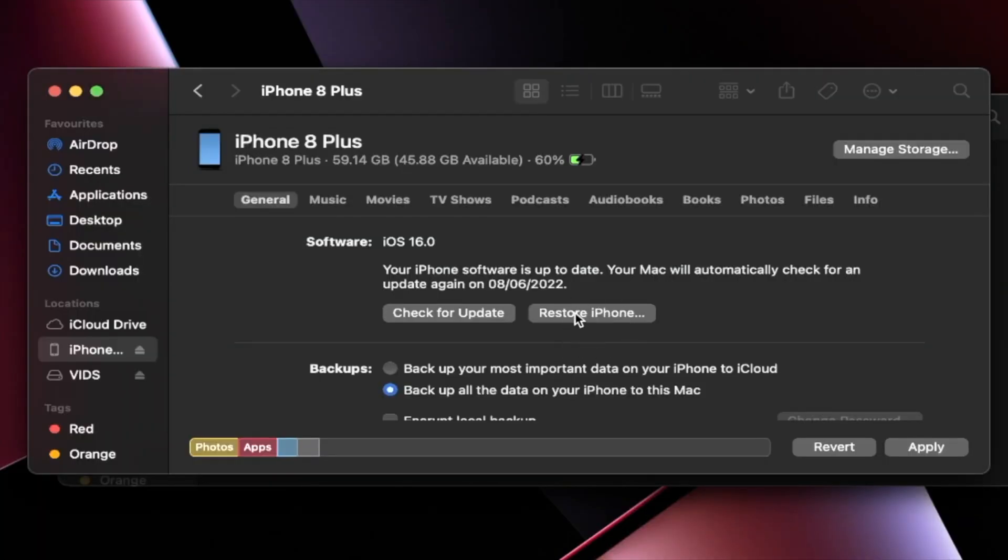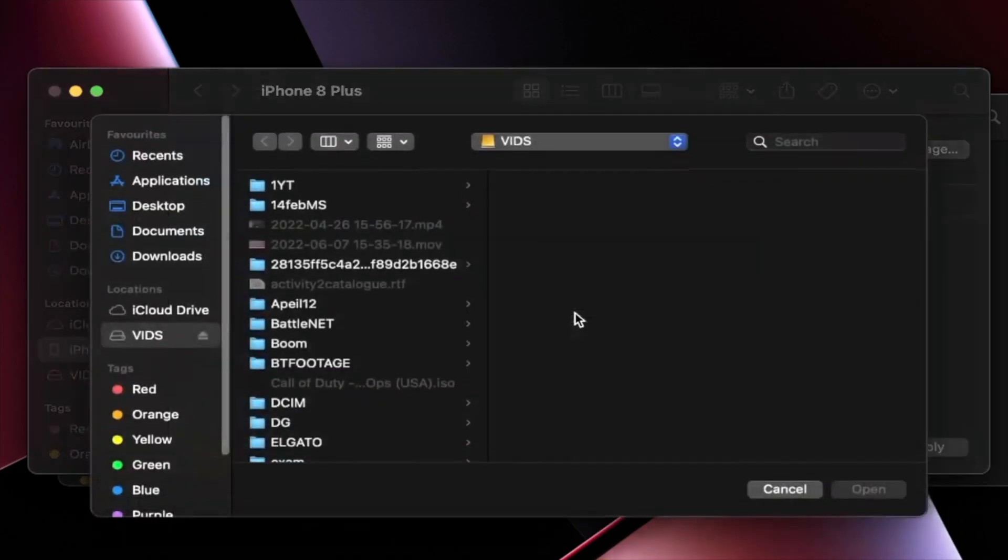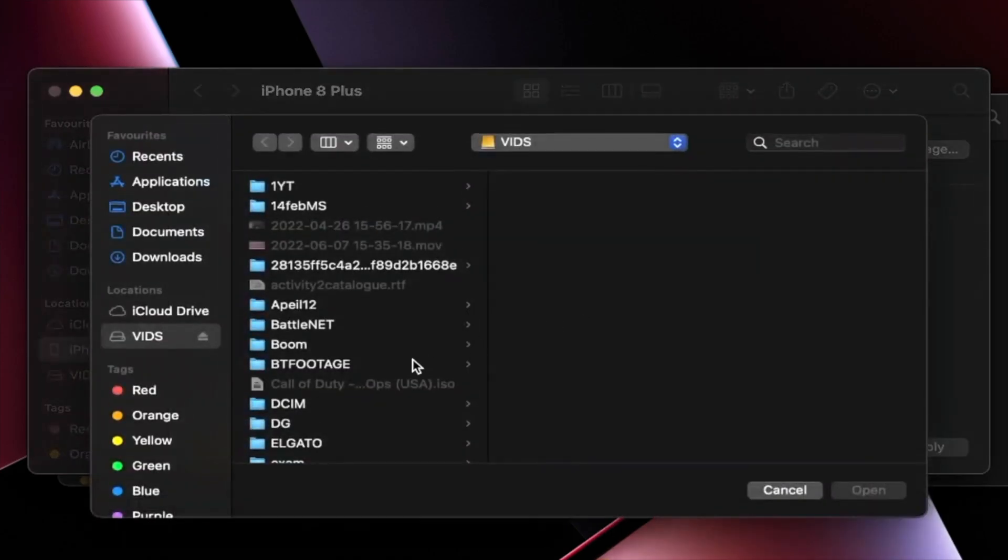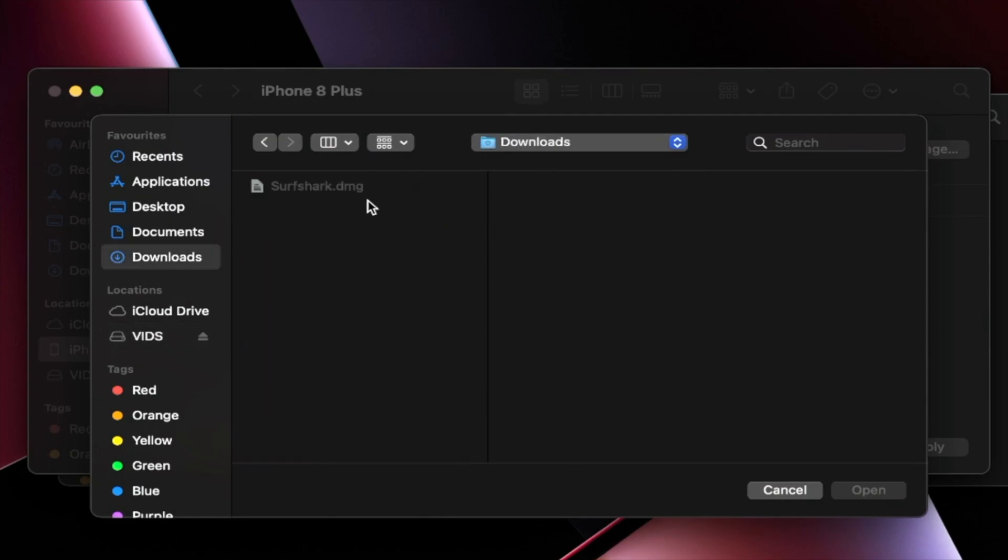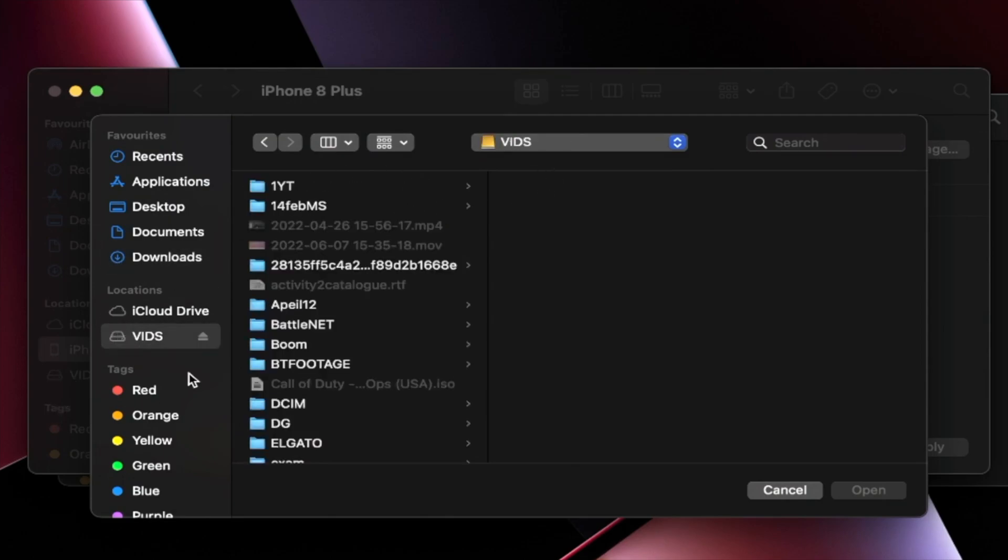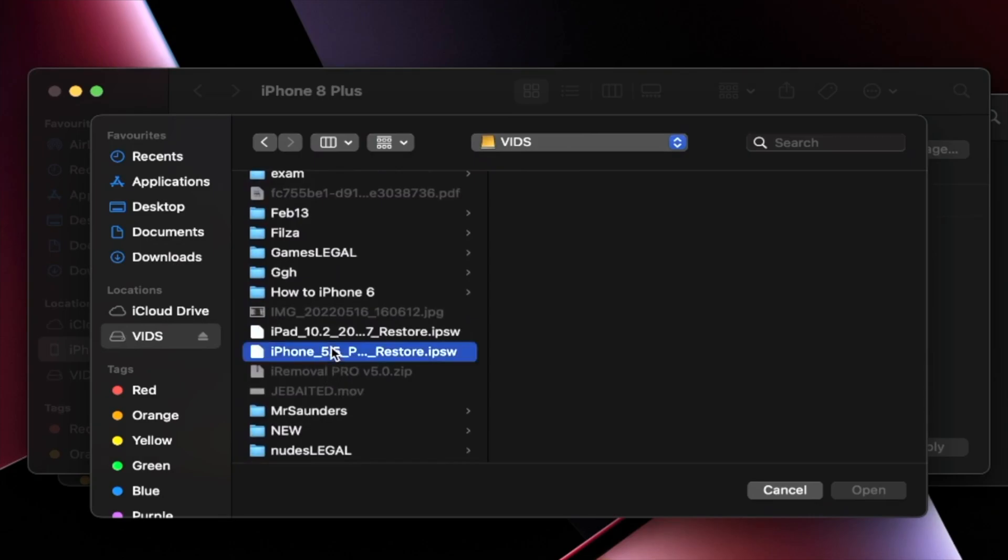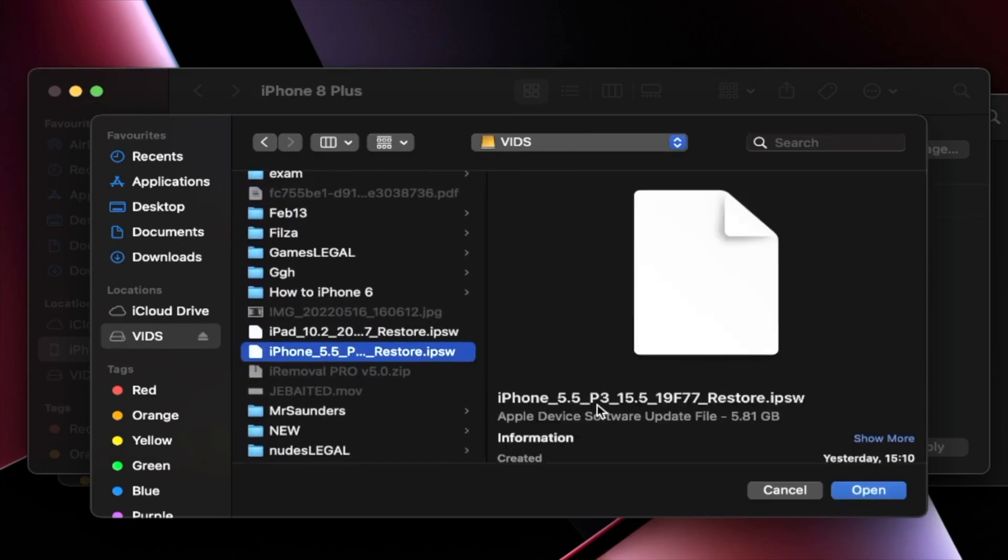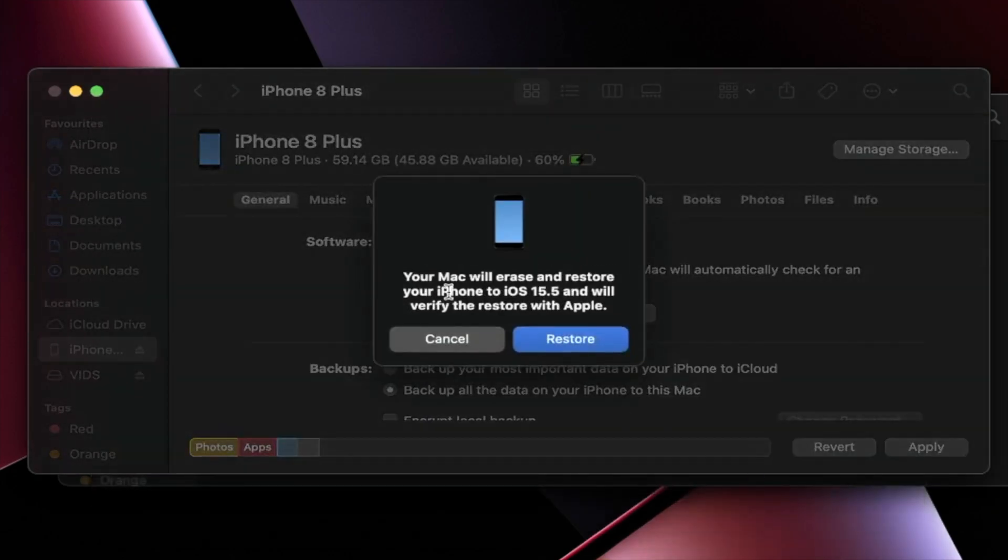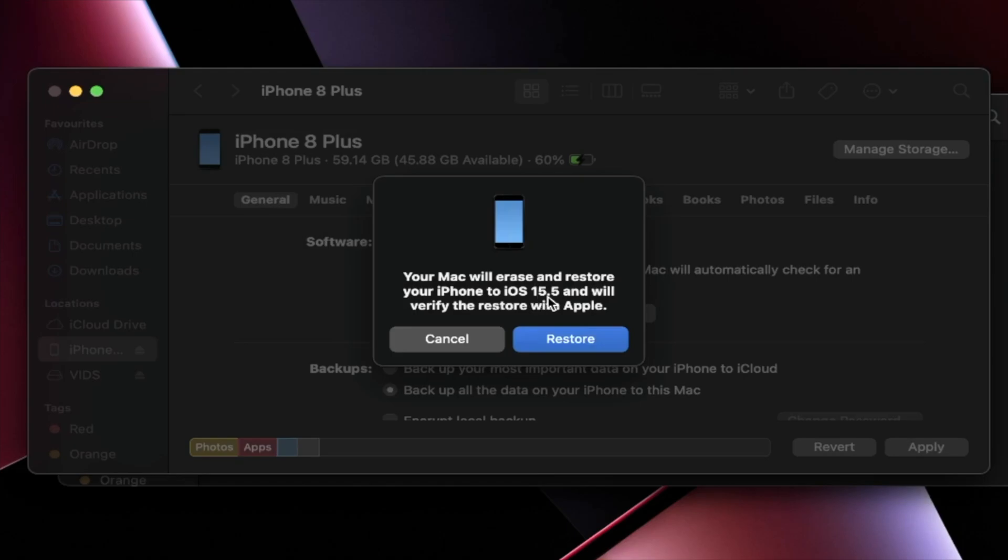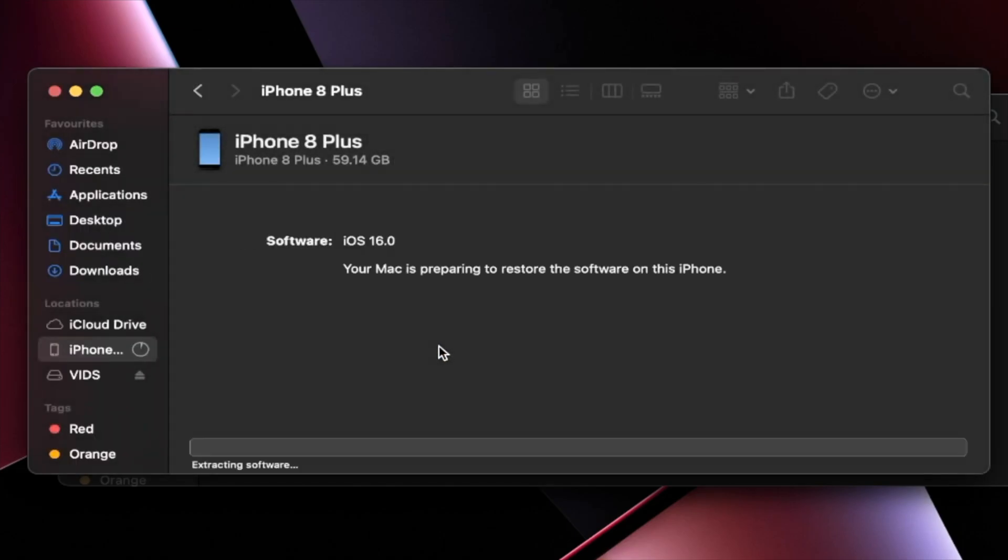So repeat the last step. And this time, boom. So you're going to see the file manager. Now for you, the download is most likely in the downloads folder. For me, it's on my external SSD. I'm going to find it right here. Boom. And then I'm just going to click on open. And once we've done this, you're going to see your Mac or Windows will erase and restore your iPhone to iOS 15 and verify the restore. So click on the restore here.